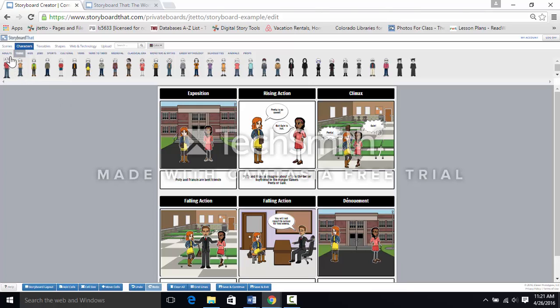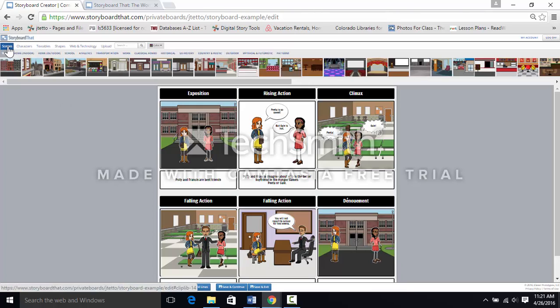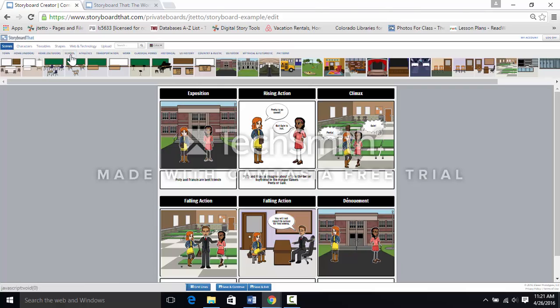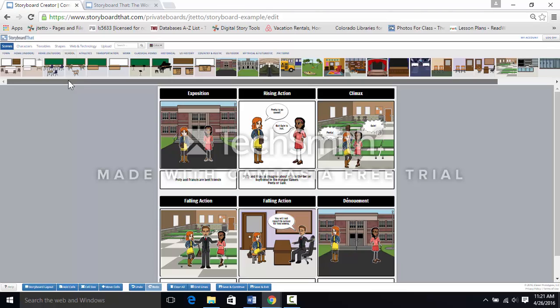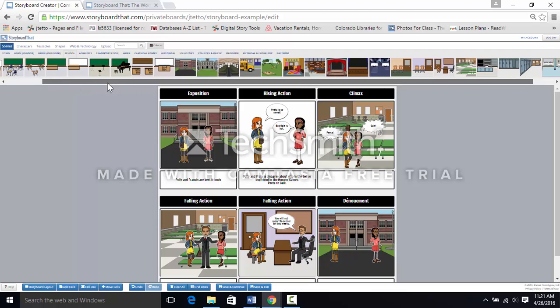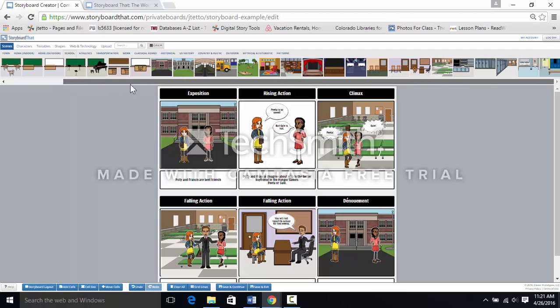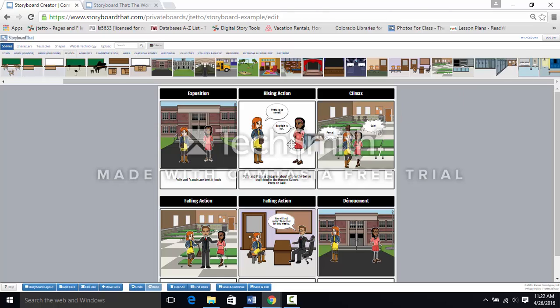Go back to the top and choose scenes. This scene will take place at school. Now there are lots of places to argue in school, but we're going to go ahead and have it in the hallway.